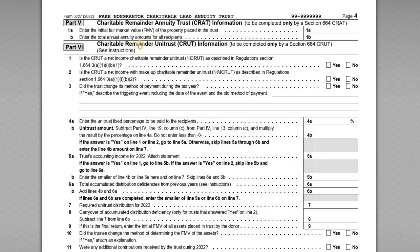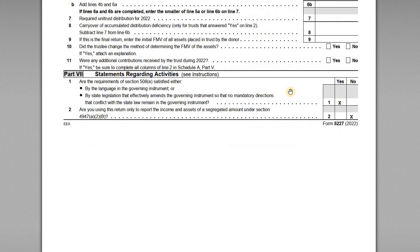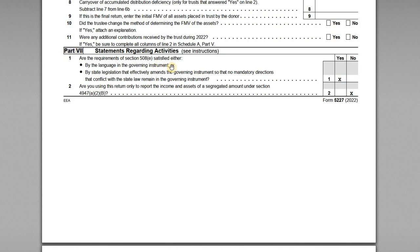Parts 5 and 6 cover charitable remainder annuity trusts (CRATs) and charitable remainder unitrusts (CRUTs) respectively. Since we have a CLAT — charitable lead annuity trust — we don't have to complete parts 5 or 6, so those sections are blank. Part 7 we do have to complete. Section 508(e) covers the self-dealing rules. The question asks whether the language in the governing instrument addresses this issue — the answer is yes, our trust agreement covers prohibitions against self-dealing with disqualified persons.